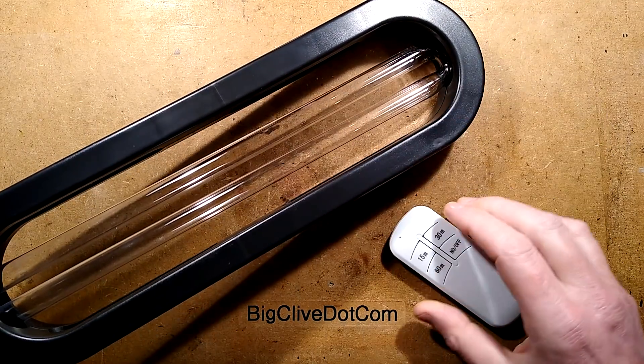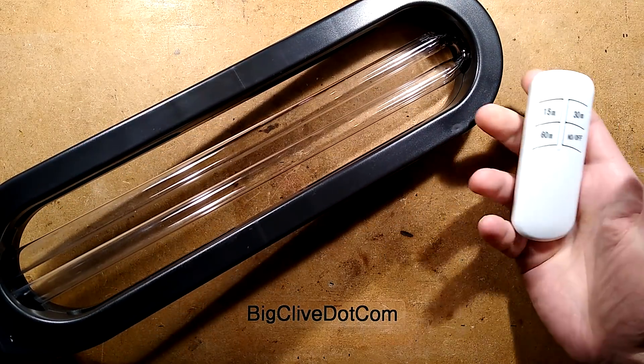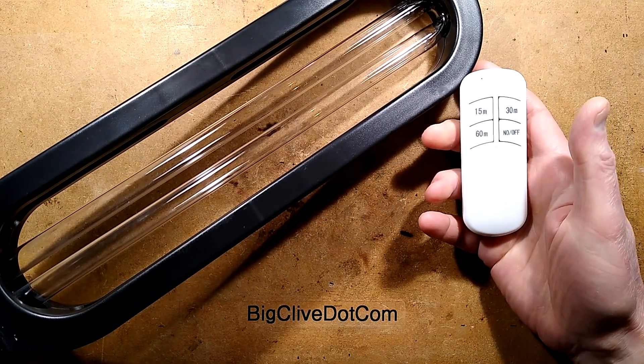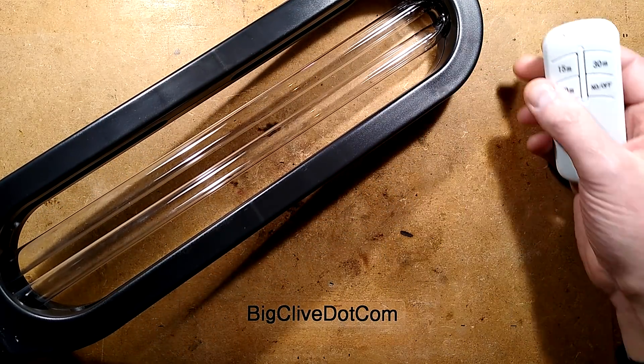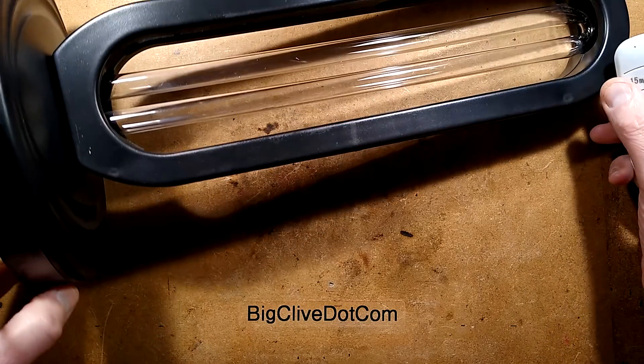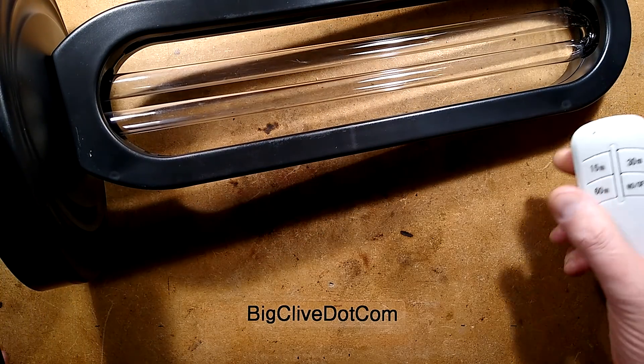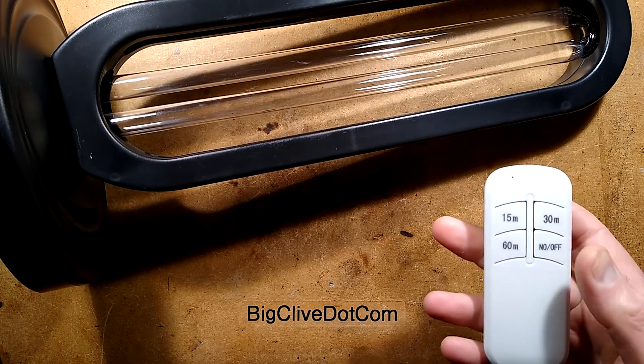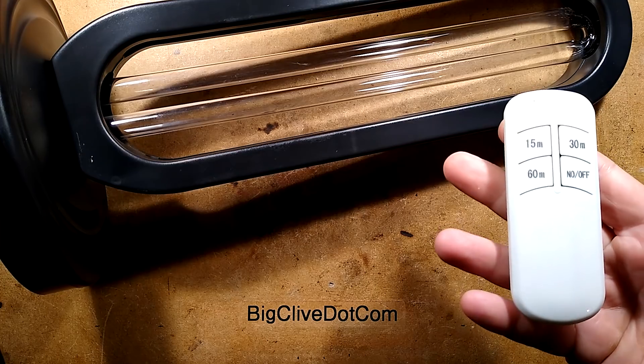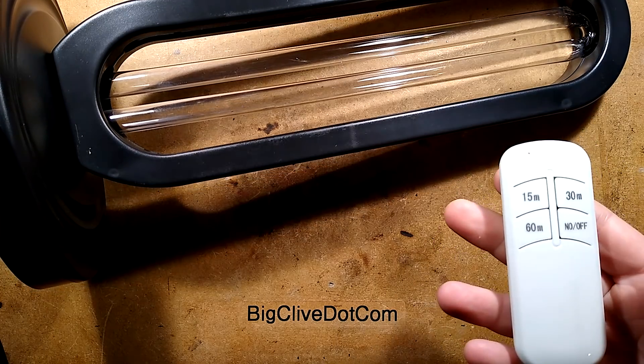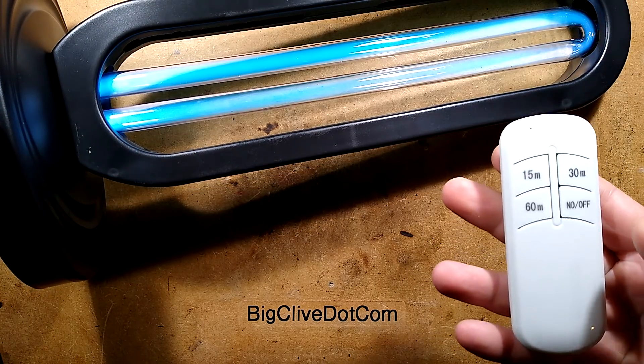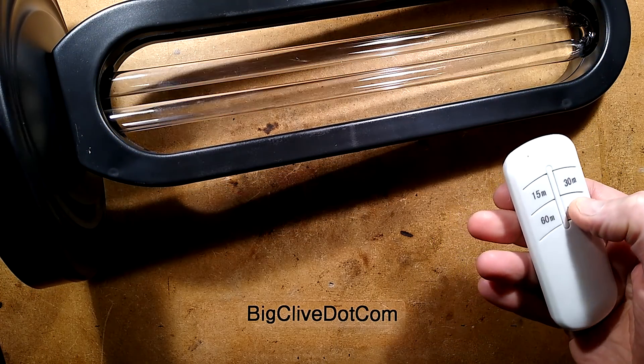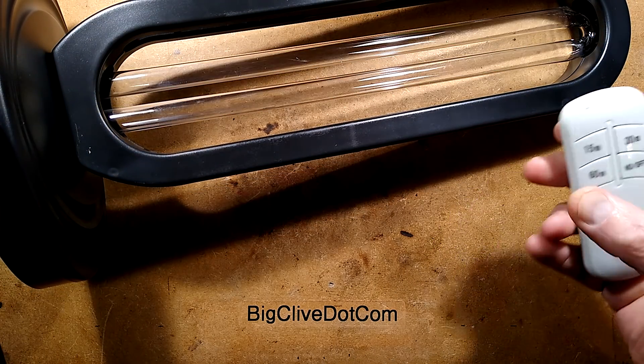This one comes with remote control. I'm going to turn it on and then turn it straight off with the remote control, because when I turn it on it immediately powers up.